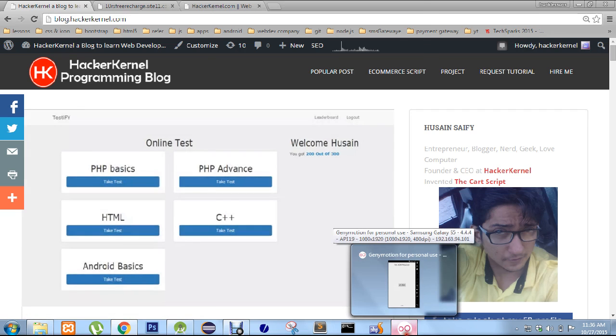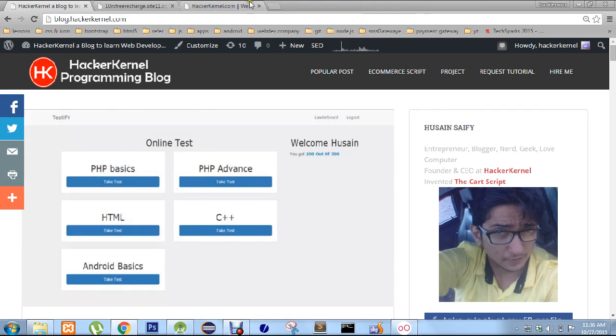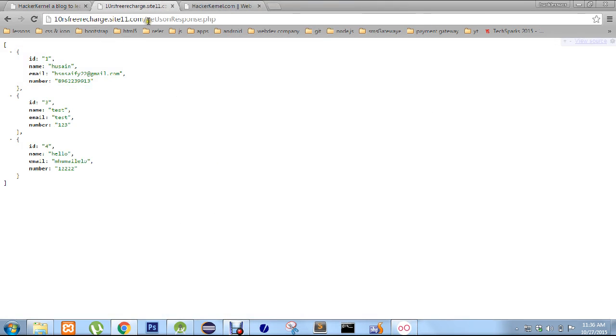I am going to show you the demo. We have a simple layout with a button and a text view. Whenever we click the button, it fetches the data from a remote server which is outputting a JSON response.